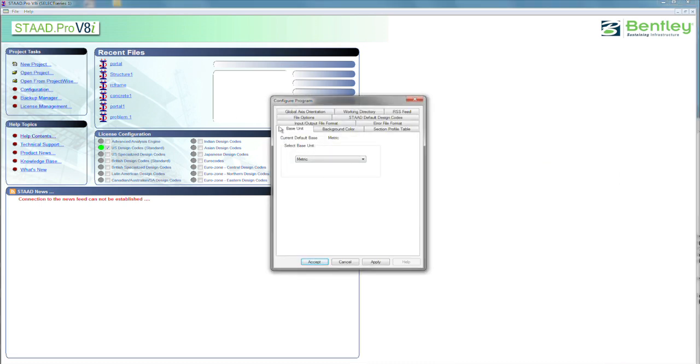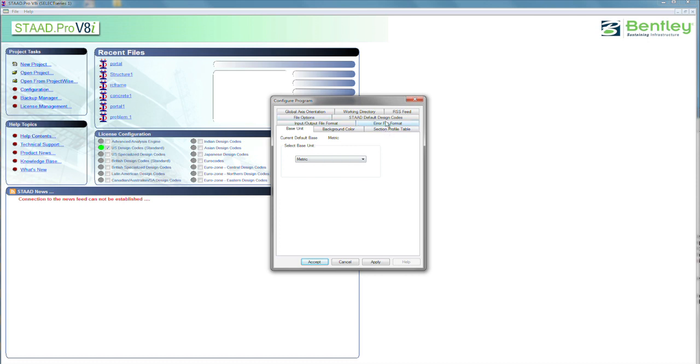And we're going to set it up the way we're going to do this design problem. And you notice there's all sorts of tabs. The tabs: working directory, if you want the RSS feed—that's for the news fields down here. And I've disconnected from the internet, so we don't have those now. The design codes, file options, and so on.